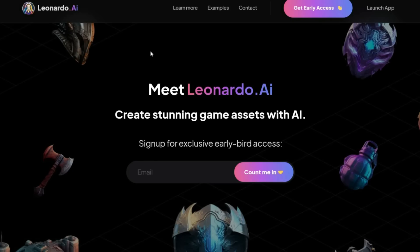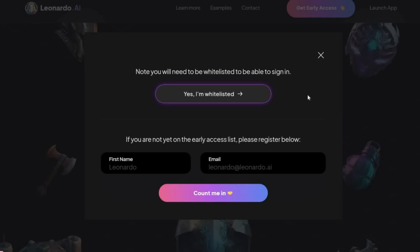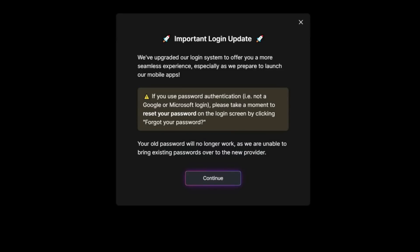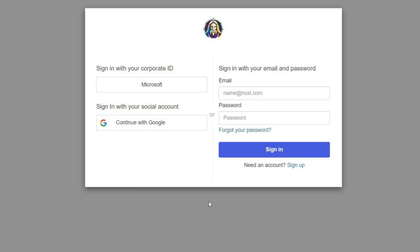You can use the description link to reach this page again. Now here you have to click on Launch App and then on Yes I'm whitelisted. Login to Leonardo AI. Here you will be given a password security warning. Click Continue. You can complete your registration by writing your email address or simply click on the Continue with Google button.